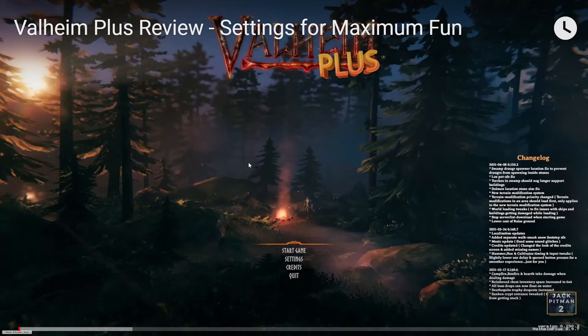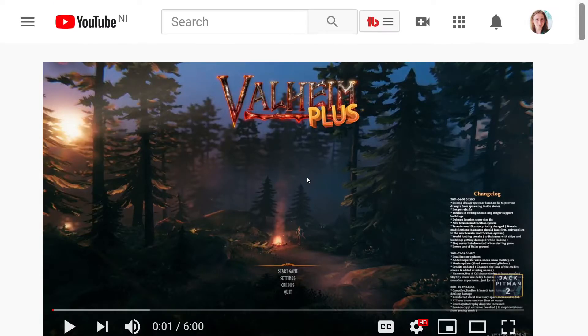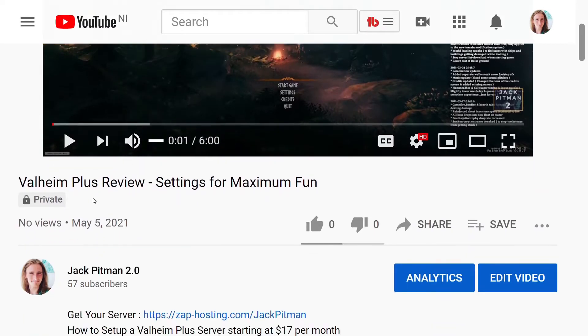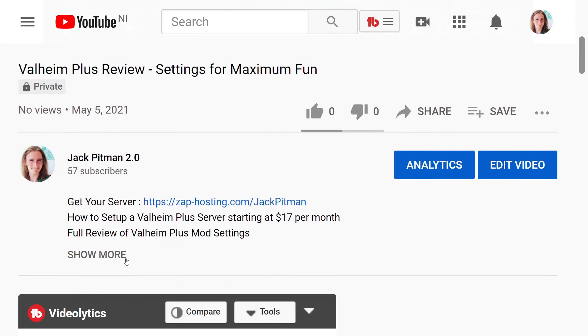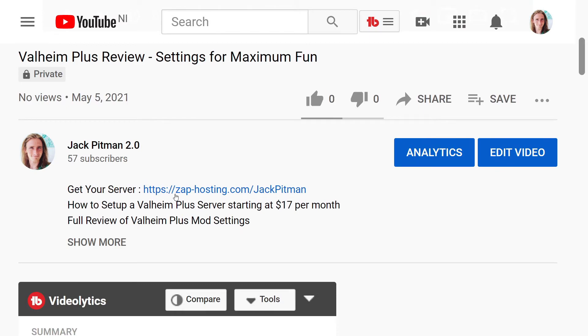Hello everyone, Jack here, and now I'm going to show you how to set up your very own Valheim Plus server. First, you're going to minimize this video and scroll down and click on the link in the description.